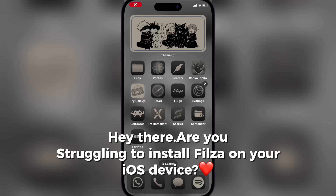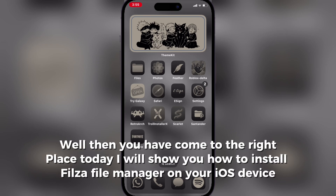Hey there. Struggling to install Filza on your iOS device? Well, then you have come to the right place. Today I will show you how to install Filza File Manager on your iOS device.